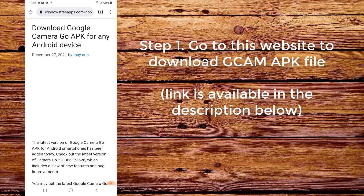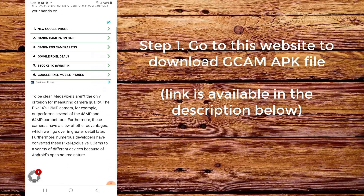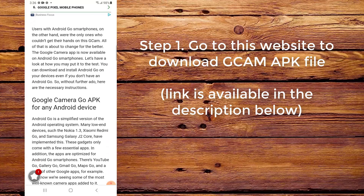Step 1. Go to this website to download the CamAppC file. The link is available in the description below.